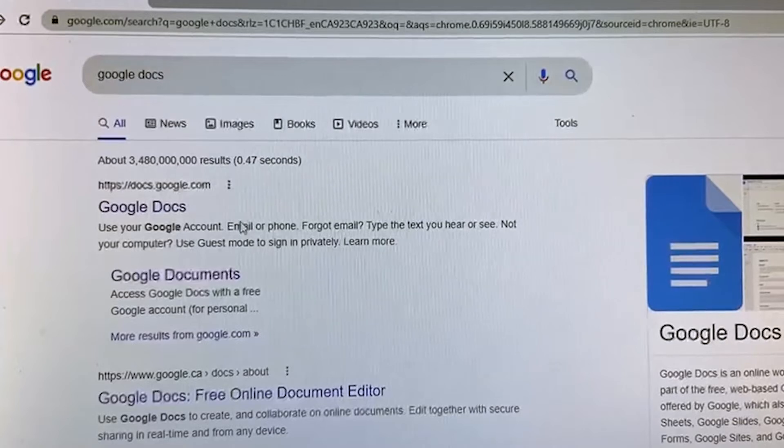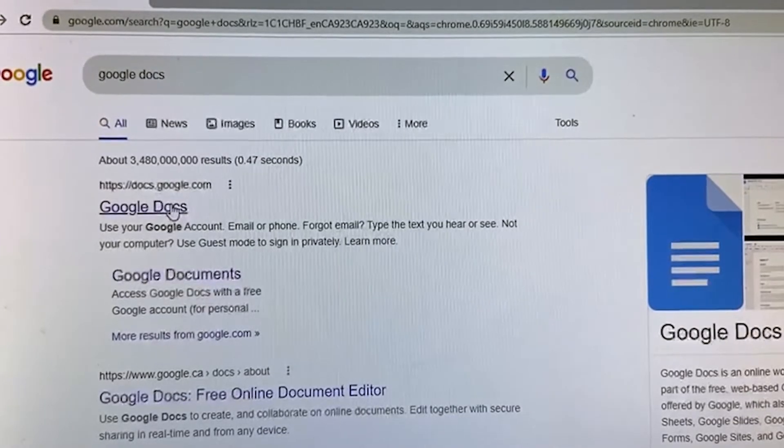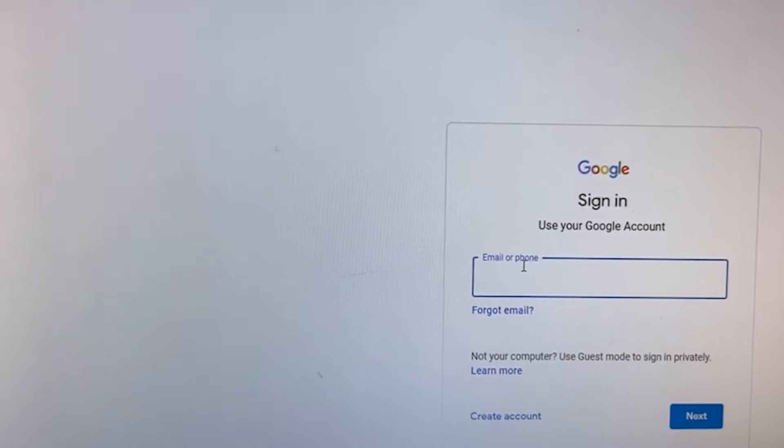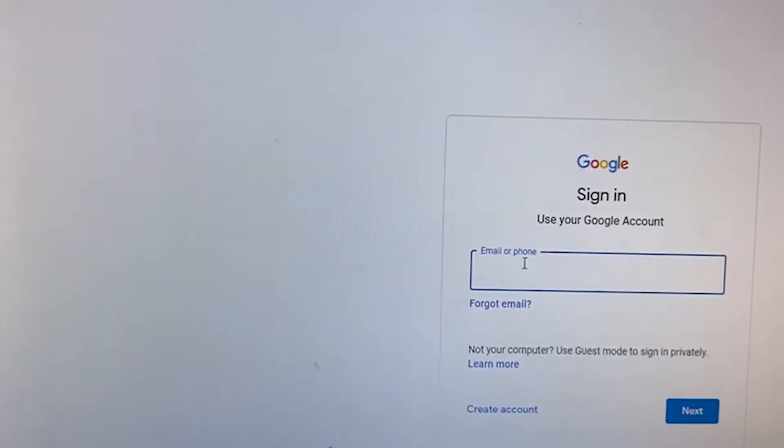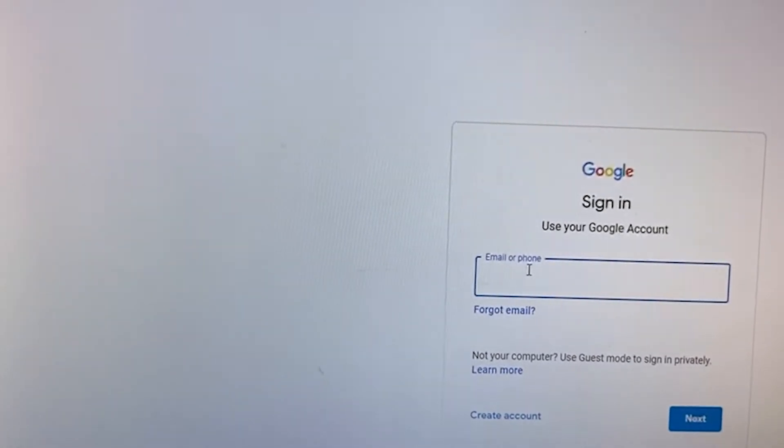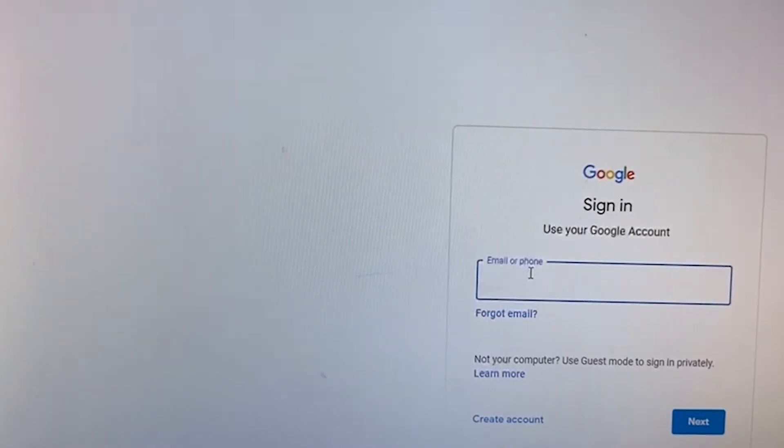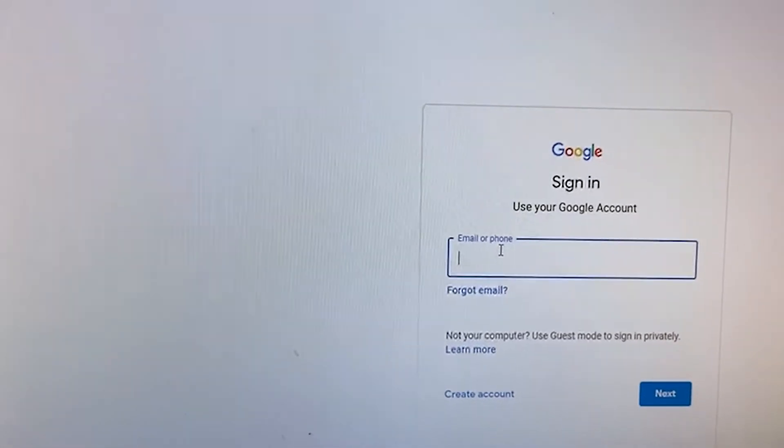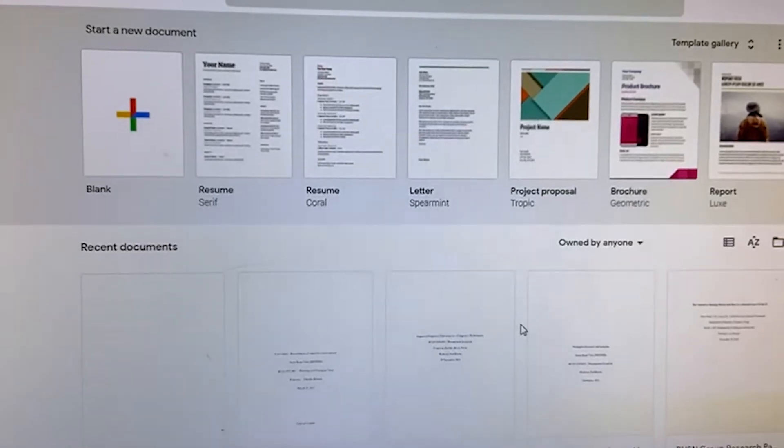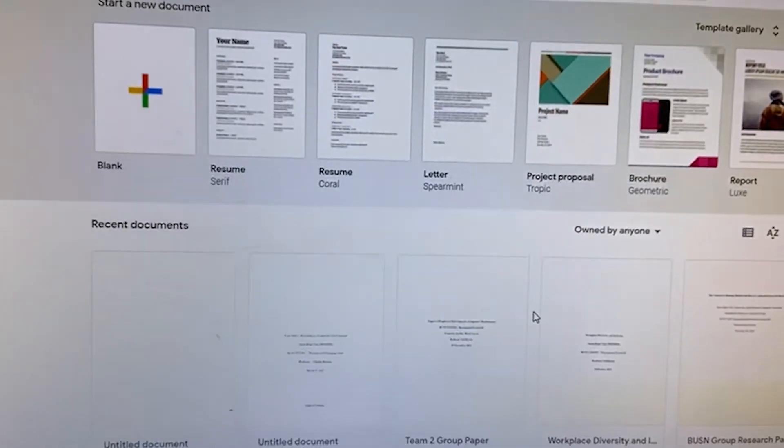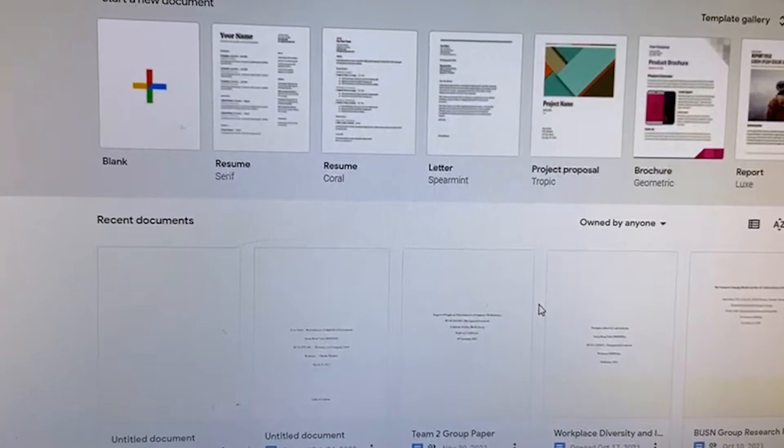Then you will open the first link. Then it will ask you for the Gmail ID or email ID. Then you have to enter it. I'll quickly enter it and we'll come back.